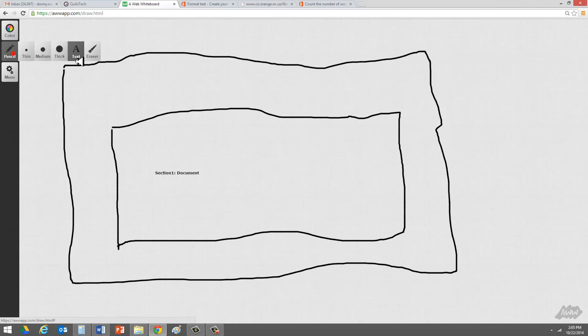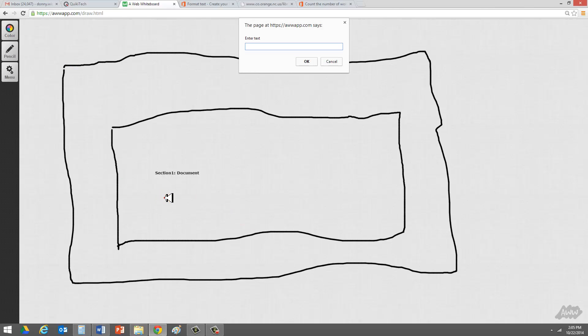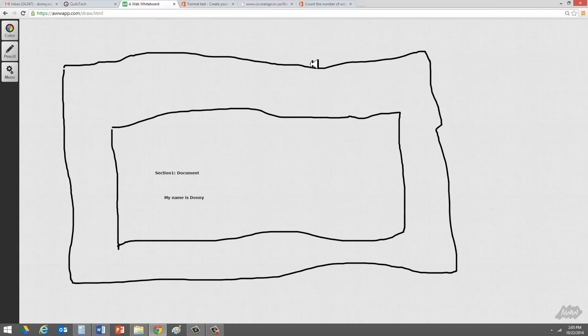This is the area where you go ahead and you type something. So if I go ahead and type something here, I'll just say, my name is Donnie. Of course, I'm not in Microsoft Word right now, but I just want to show you that the place where you would type is in the document portion of the application. So that's section one.